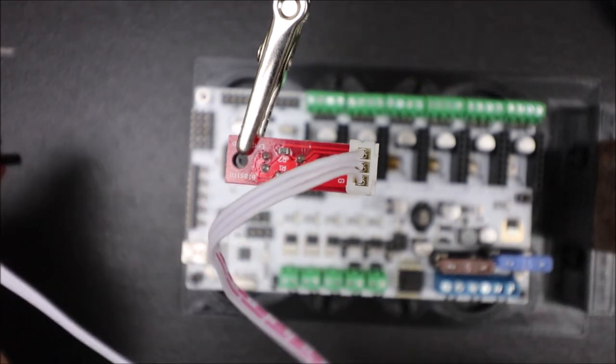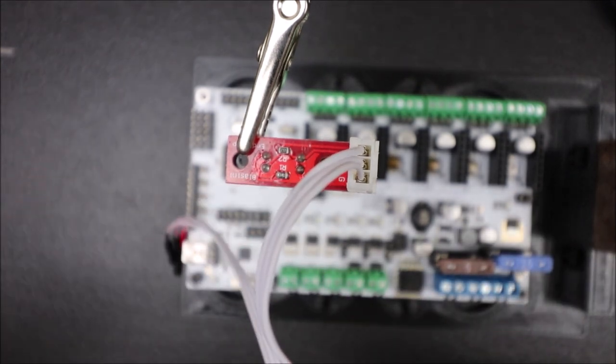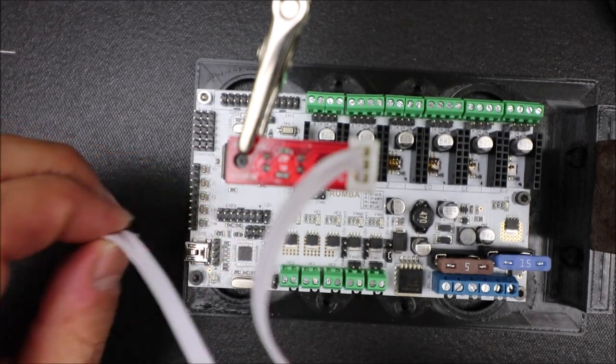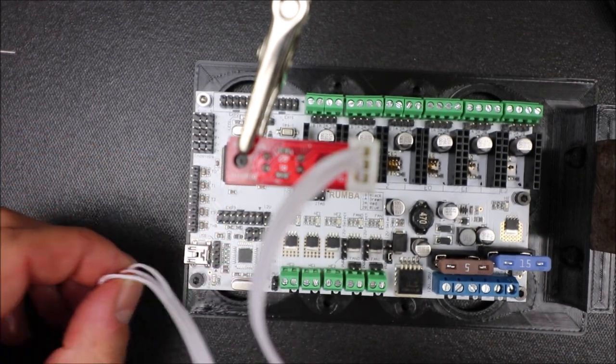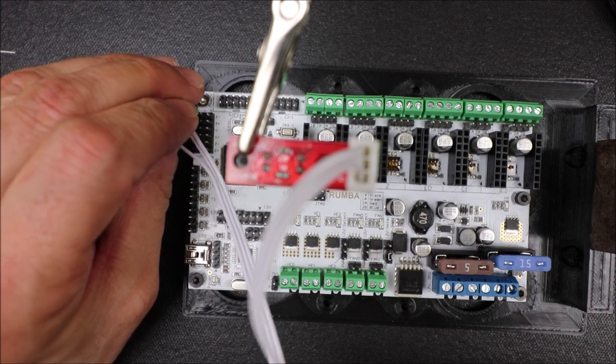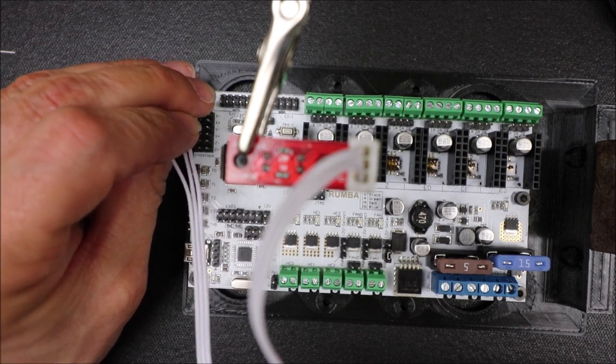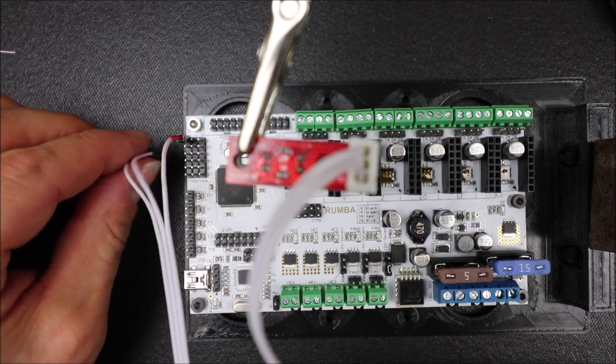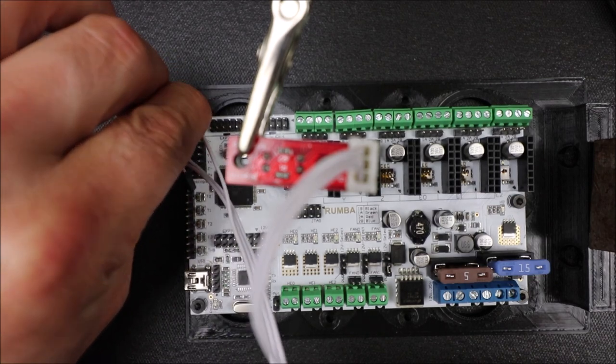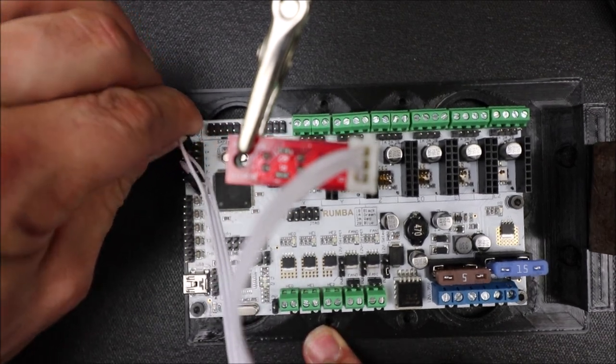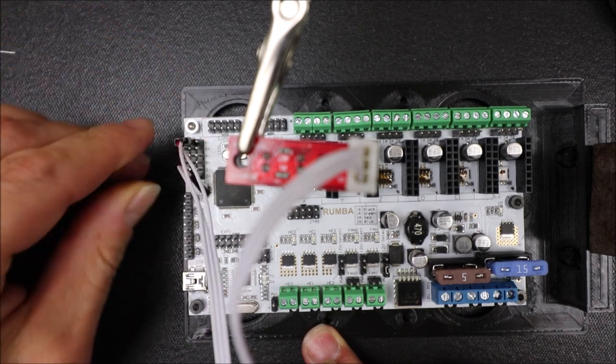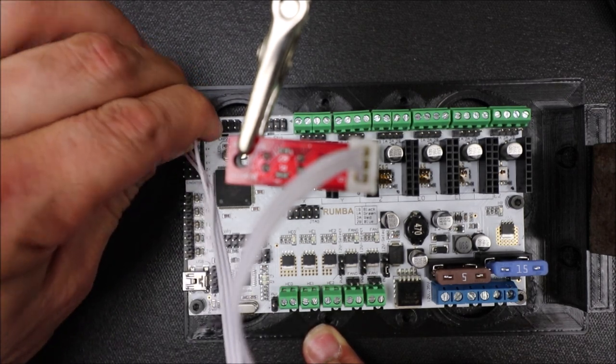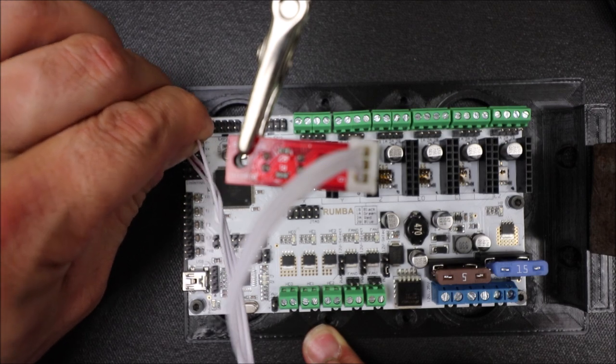So in order to connect this, we need to go over to the board for the pins, and we need to connect red on our first pin, then black on our next pin, and then finally signal on the end for our X min.